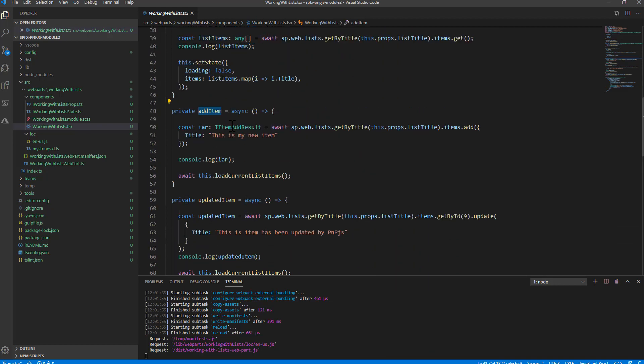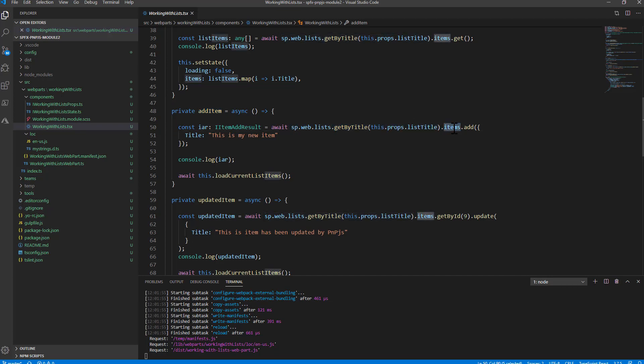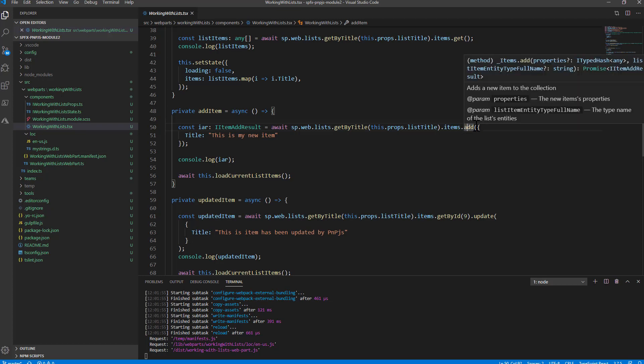The add item click event uses sp.web.lists, uses getByTitle to get a reference to the list and the collection of items, and then with the add method we can easily add a new item provided with this anonymous type, the collection of fields that we want to configure.